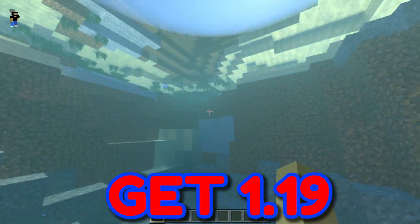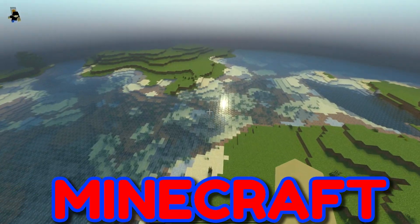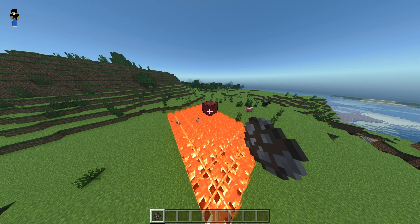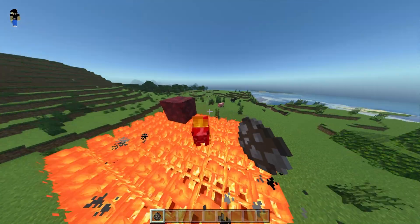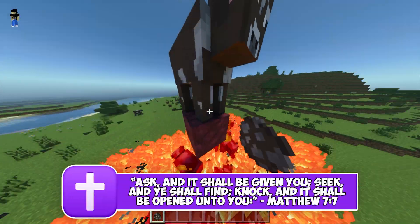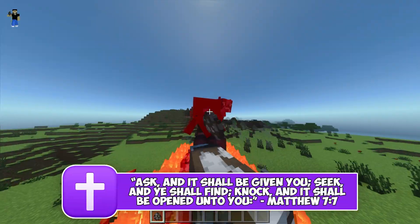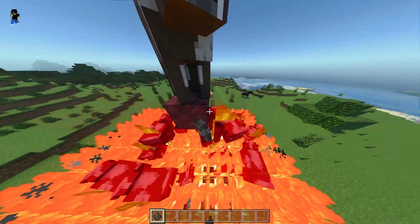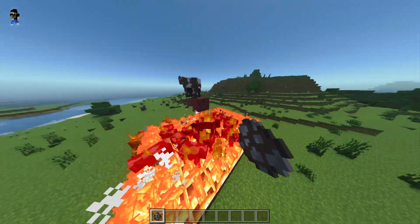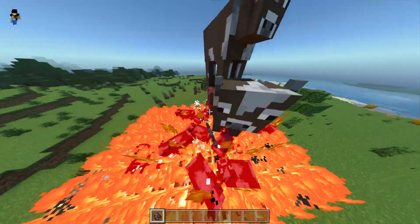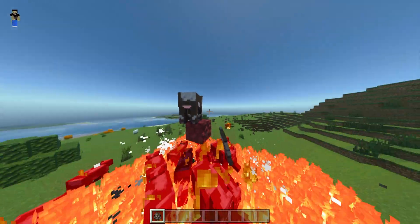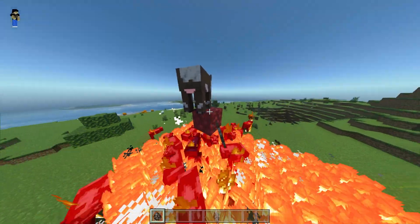How to get 1.19 shaders for Minecraft Bedrock Edition. In today's video I'm going to be showing you guys how you can get shaders for 1.19 on Minecraft Bedrock Edition Render Dragon — with the new Render Dragon engine you can get some cool shaders for 1.19.